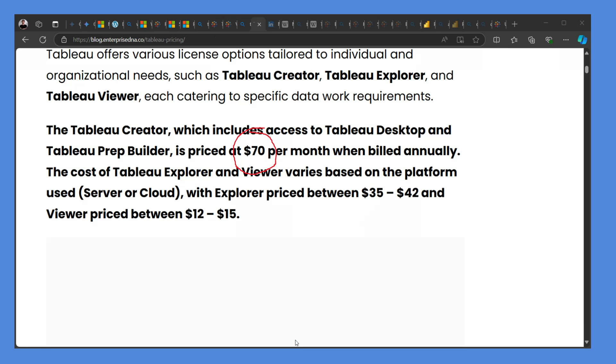It's not easy to compare licenses, but I've worked with both Power BI Pro license and Tableau Creator. So more or less you have the same features, same capabilities. But this shows $70 per month, which is around seven times the Power BI Pro license.